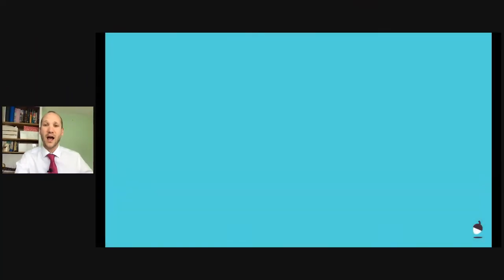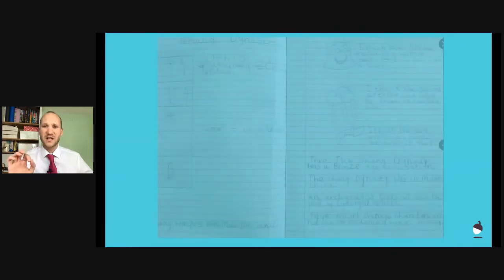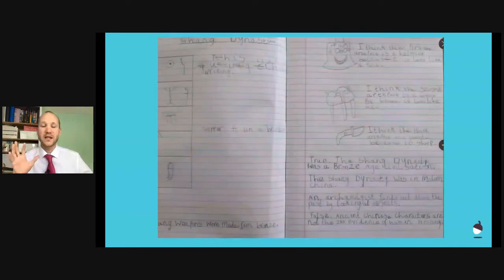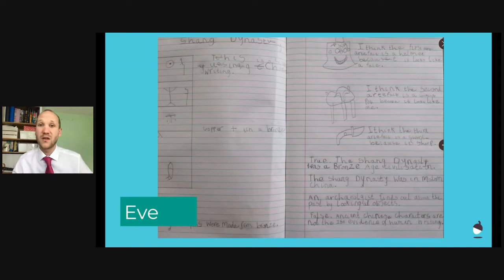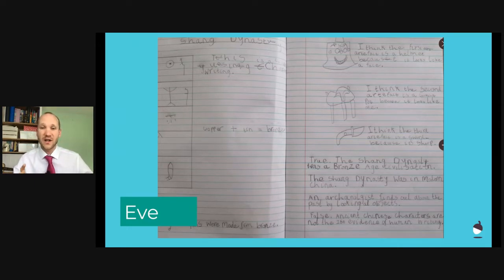Speaking of children doing some work — oh my goodness, I have been blown away by how hard you've been working, because lots of your parents and carers have been sending work over Twitter with the hashtag and I've been able to read it. I love how hard you're working. I want to give one shout out to begin with — for this piece of work from Eve. What I love is that Eve has actually sketched out the artifacts that we were looking at a few lessons ago, and I didn't ask her to do that. Well done for taking initiative and leading your own learning, Eve. Really, really impressed. You get a gold star.